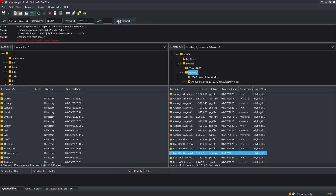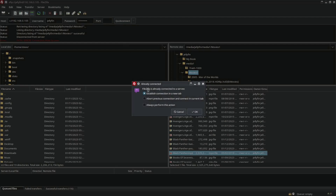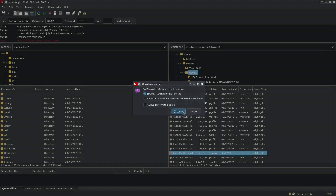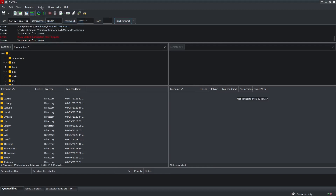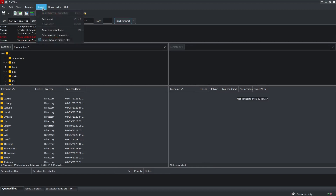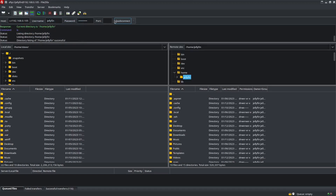Just click on Quick Connect. Looks like I'm already connected — I'll show you how to disconnect and then reconnect. Click on Server, go down to Disconnect. And you can also reconnect by hitting the Quick Connect button.